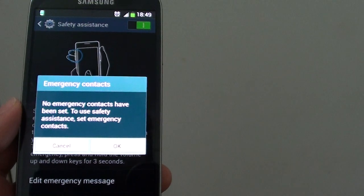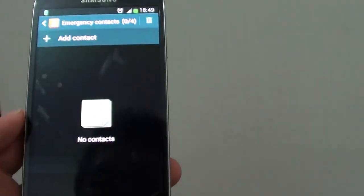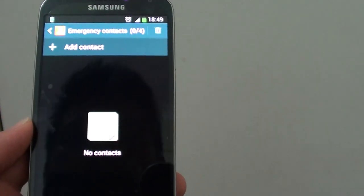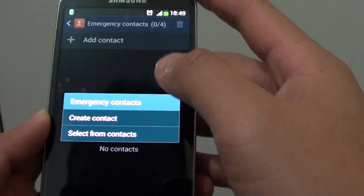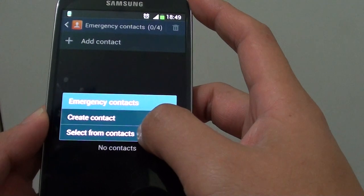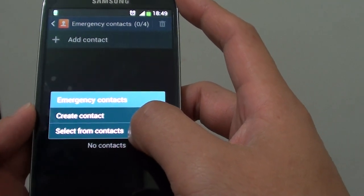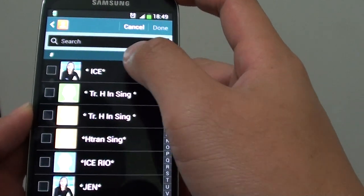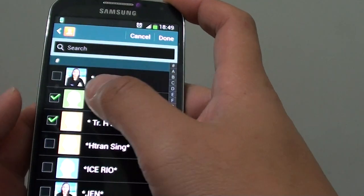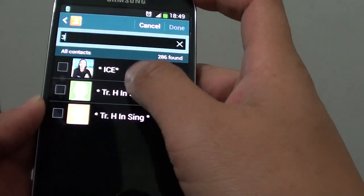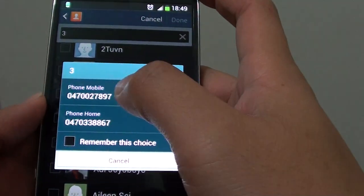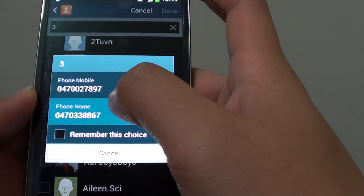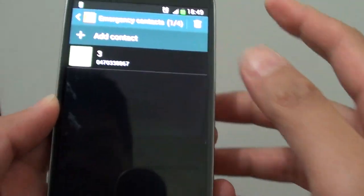No emergency contacts have been set. To use safety assistance, add emergency contacts. Tap on the add button and then choose select from contacts, or you can create a new one. Because I already have contacts in my phone list, I'm just going to choose from the contacts app. From here I can just select a couple. For example, I'm just going to choose this one here. You can choose more than one if you wanted to, so choose that one and tap on done.